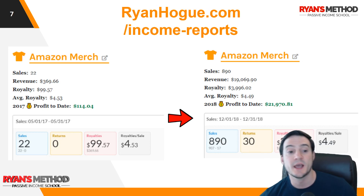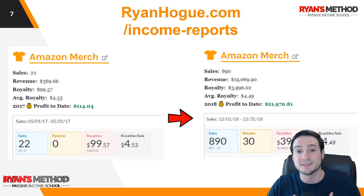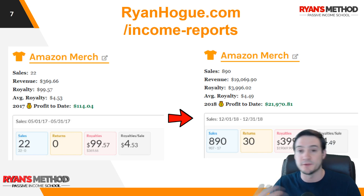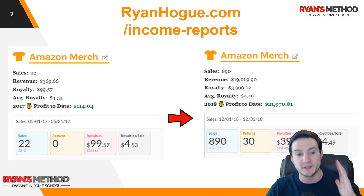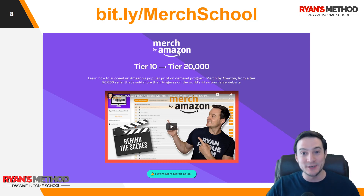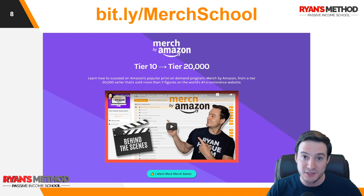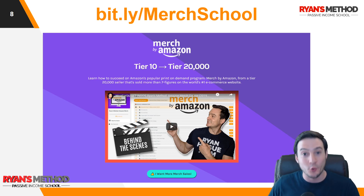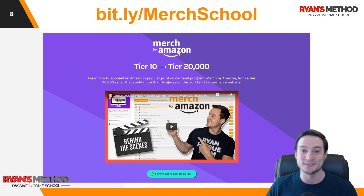I publish a transparent passive income report each month around the first or second day, including my Amazon merch figures — my sales, revenue, profit, etc. Last but not least, I wrote a full-blown Amazon merch course that will take you from beginner to expert. I pass along everything I've learned on my journey, including selling a quarter million dollars on Amazon merch and getting to tier 20,000.